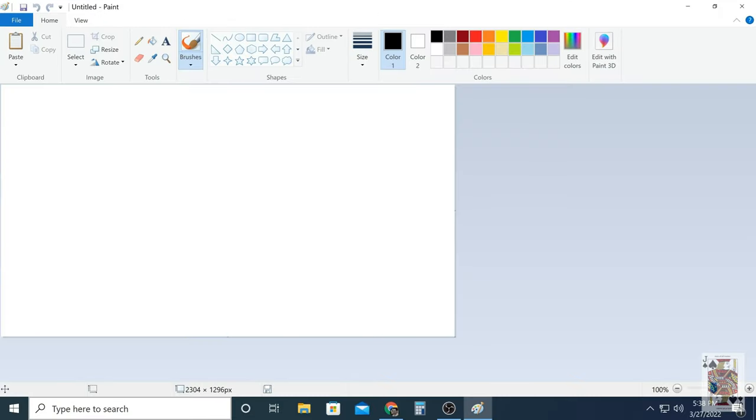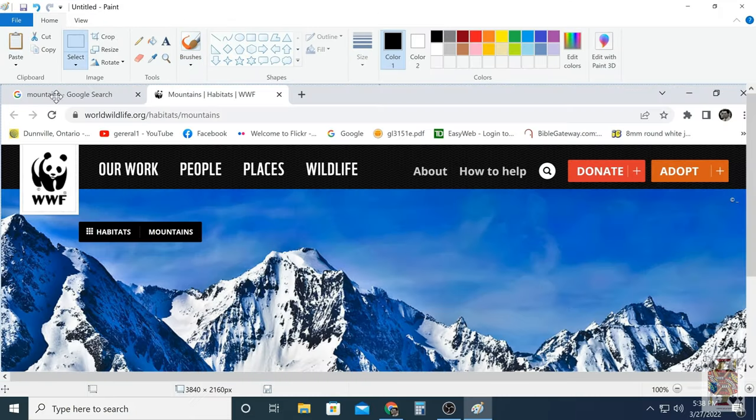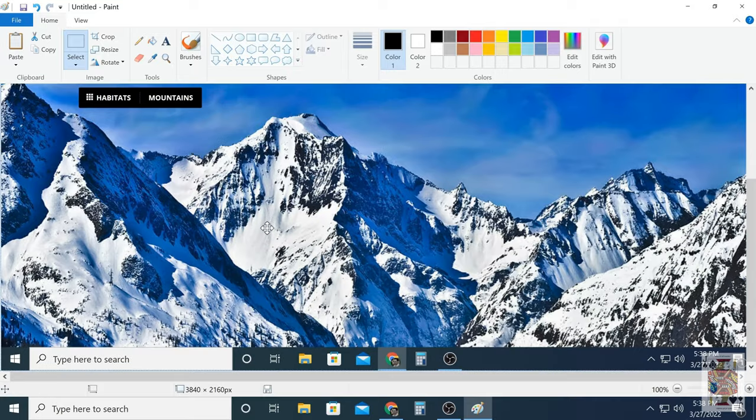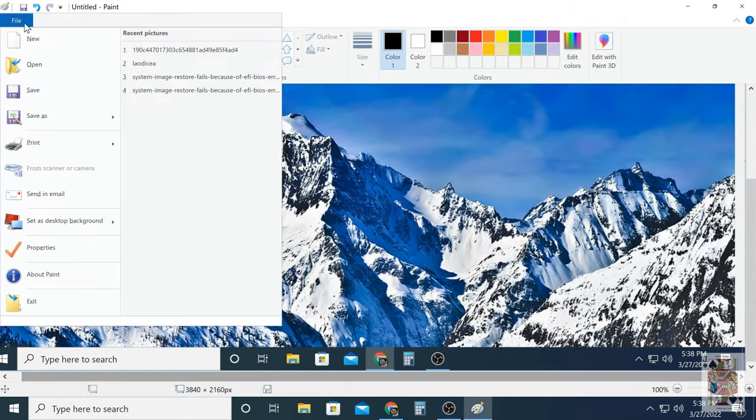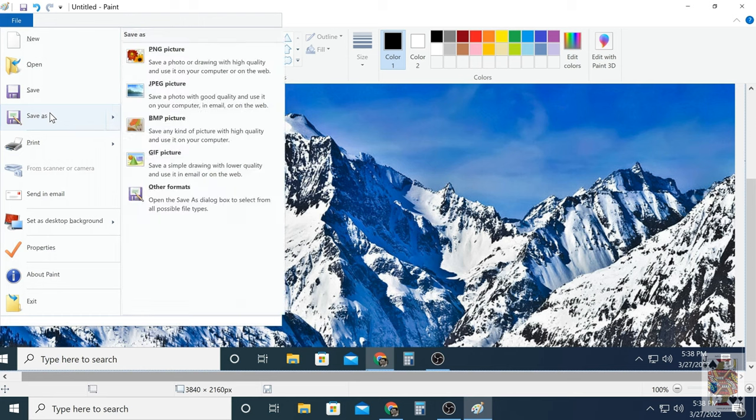And then you would open up your paint program and you'd paste off the clipboard, and then you do all the things you need to do with your image. And then once you're done you would save it as a JPEG.